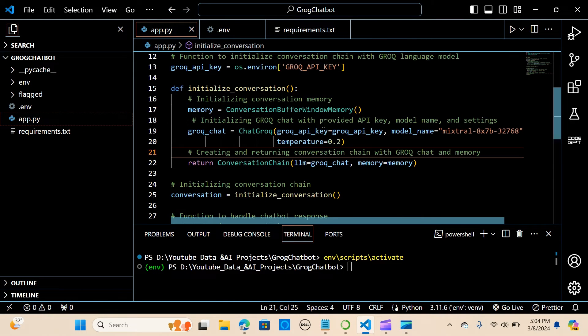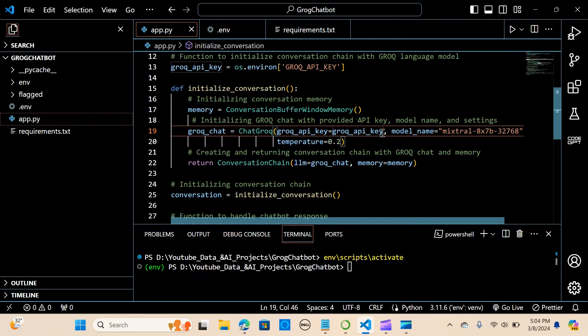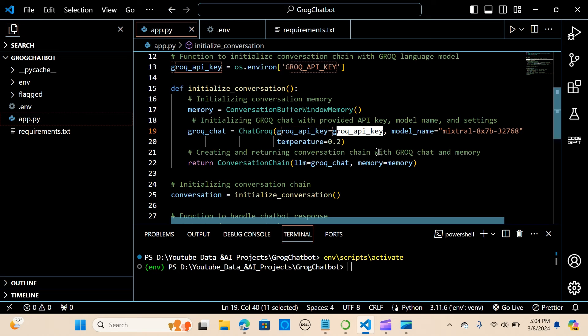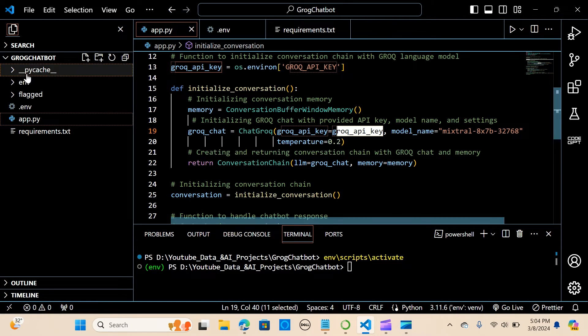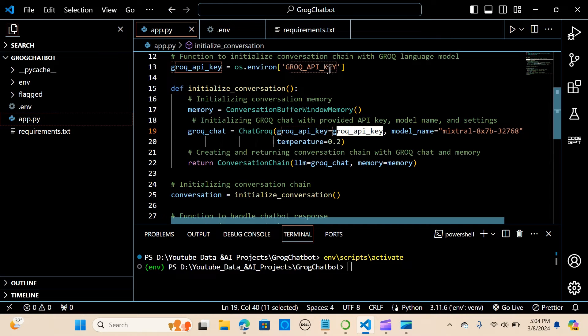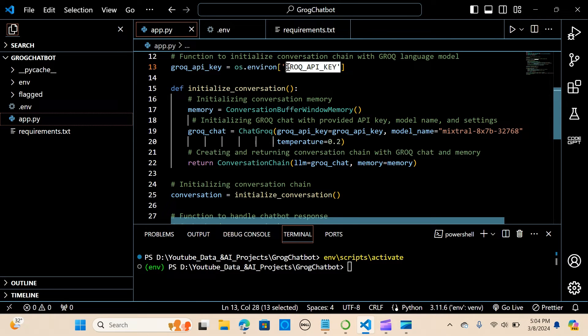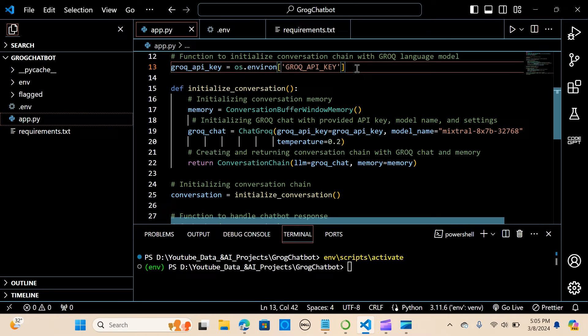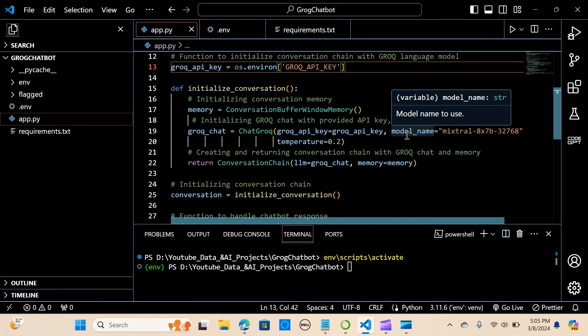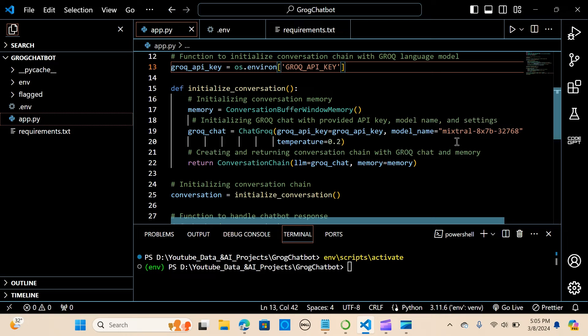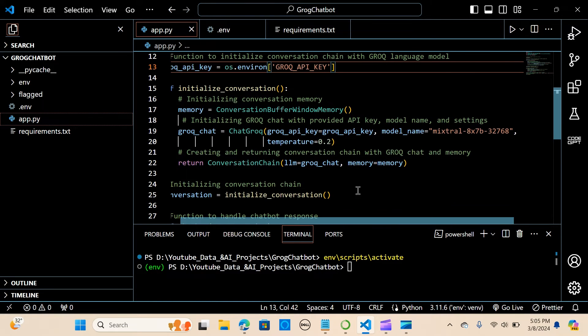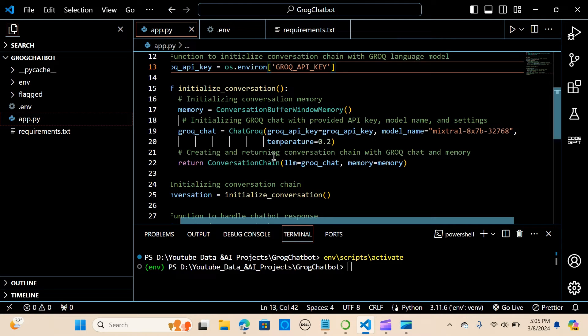And we initialize the ChatGroq. So we provide the api_key, which is the api_key here, and we can reference that from the .env. So you are just going to paste this into your .env and you equal that to the api_key. The model_name we are using is mixtral-8x7b-32768, the temperature is equal to 0.2, and you can even stream it if you want to. So you can do streaming=true. And we create and return the conversation chain.